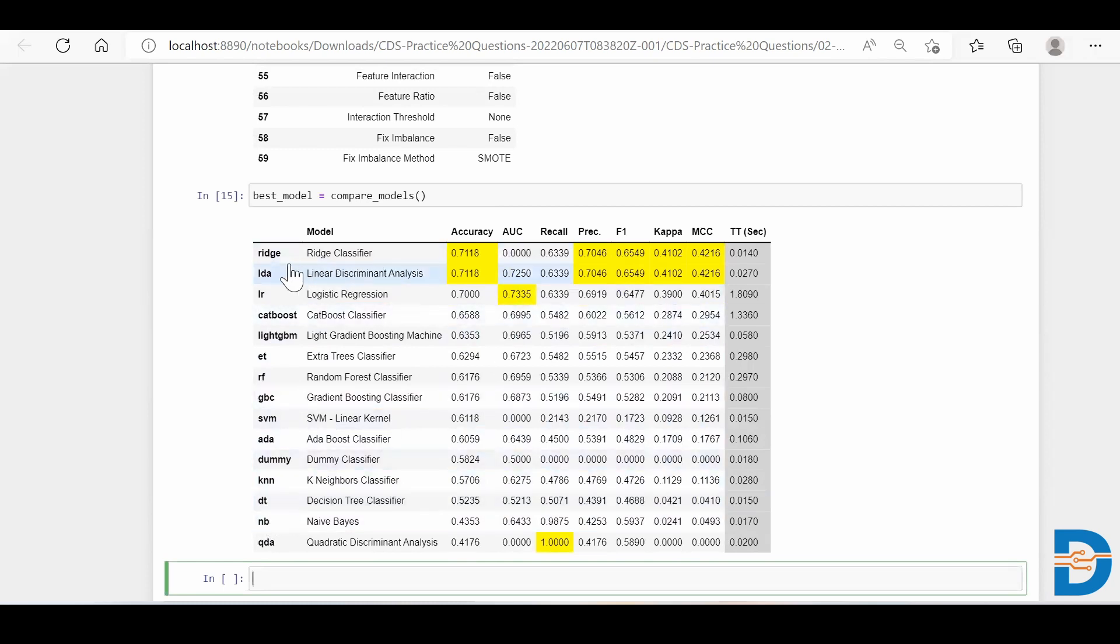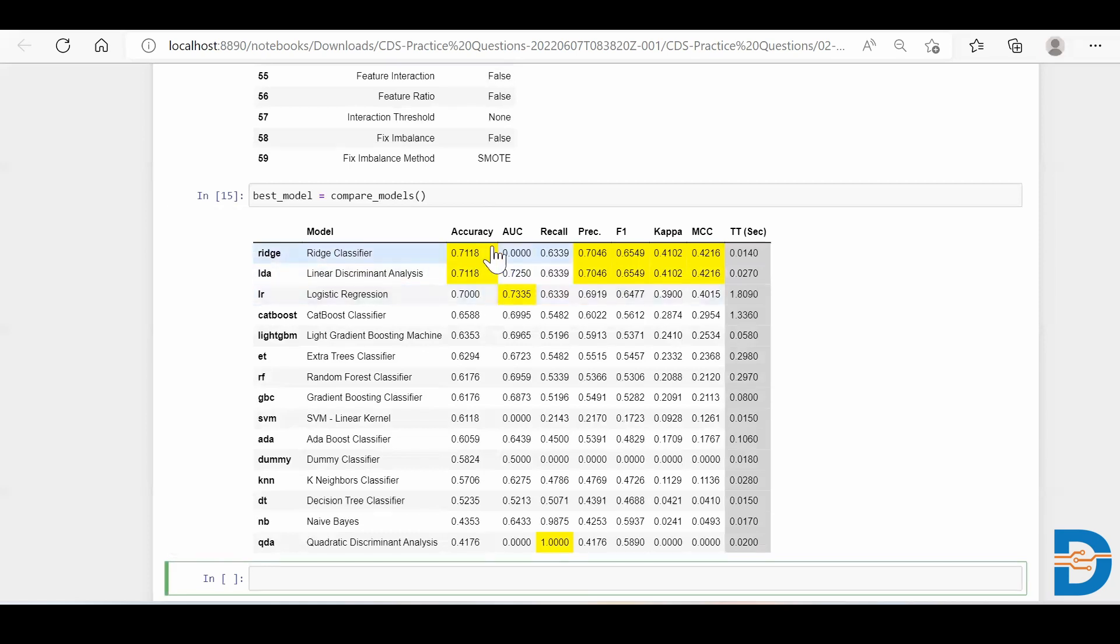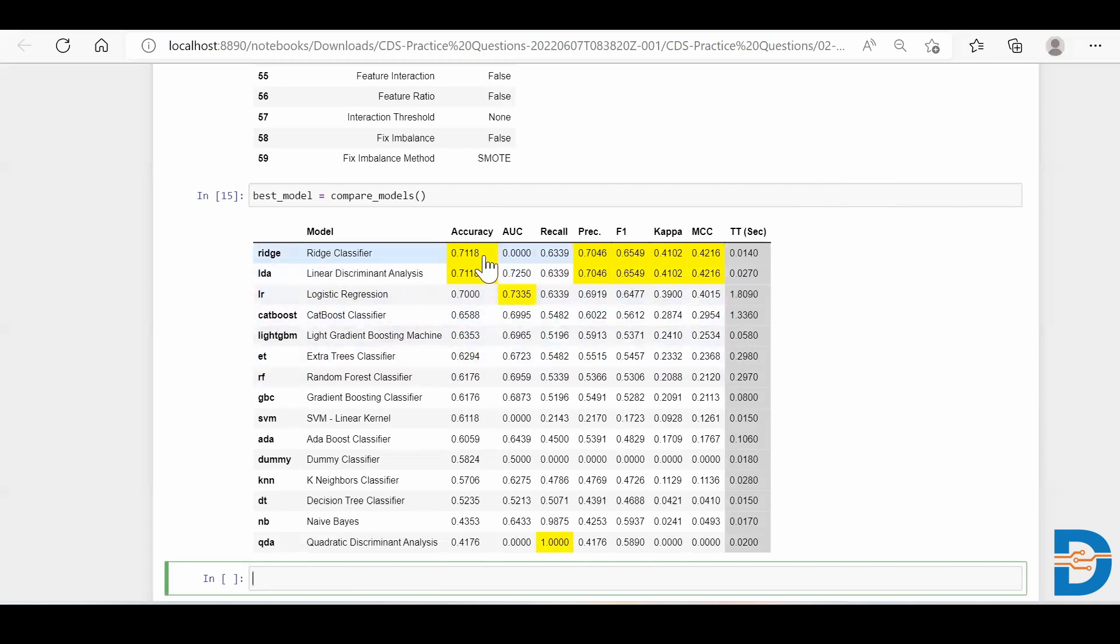And finally it gave me a score with the values in descending order with respect to accuracy - which is giving you the best accuracy. So over here, the ridge classifier is giving us the most best accuracy as compared to any other machine learning model.